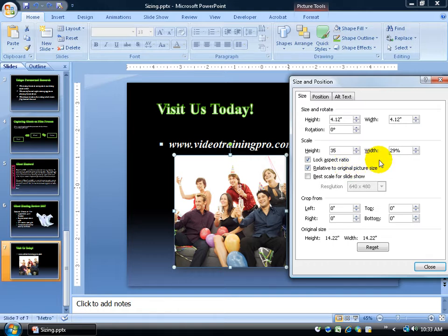and I tab out of the height, it's going to keep it proportional — keep that aspect ratio locked. The 35% height will update and also change the width to 35% when I hit the Tab key.